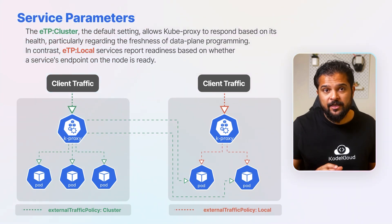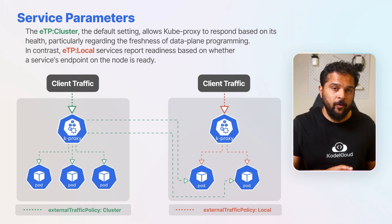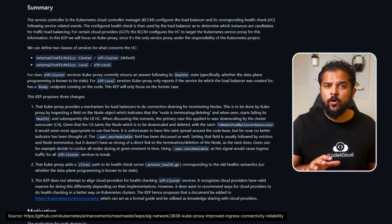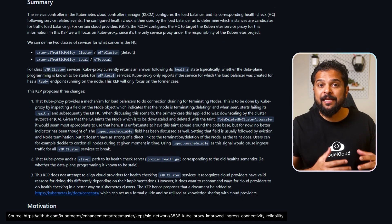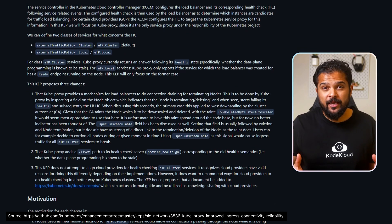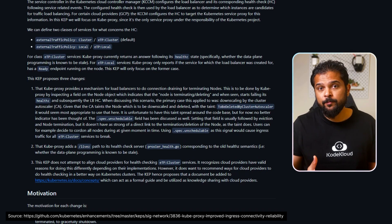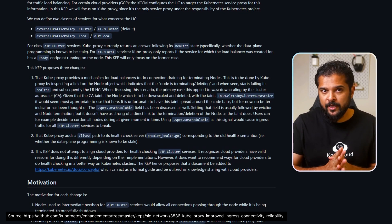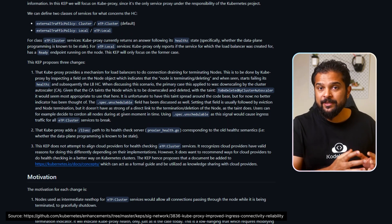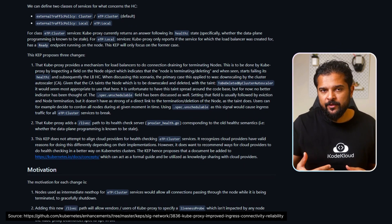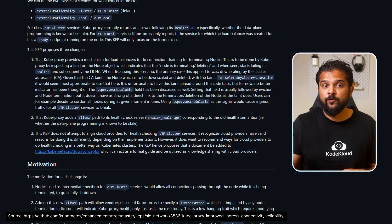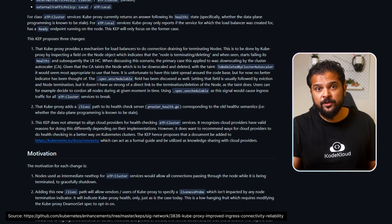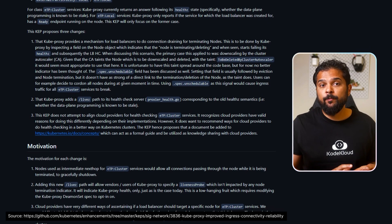Local services report readiness based on whether a service endpoint on the node is ready. The new enhancement primarily focuses on ATP cluster services, refining kube-proxy's role especially in connection draining — a process crucial when a node is terminating. Connection draining ensures existing connections to a node are properly handled before the node shuts down, preventing abrupt disconnection and service disruption. It introduces a liveness health check path providing more precise health status, crucial for load balancers in making traffic routing decisions. These upgrades aim to bolster network reliability and efficiency in Kubernetes, particularly in cloud environments. This feature has been graduated to beta.